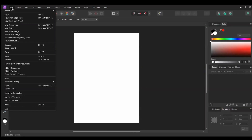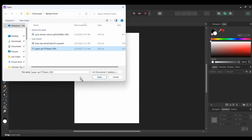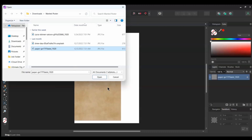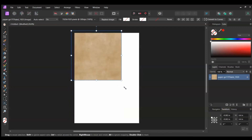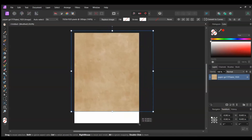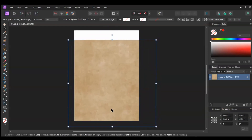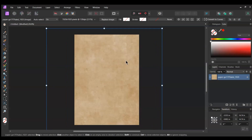Next go to File > Open. Select the image of the old paper texture and drag it onto the document. In the Transform panel, turn on the Lock Aspect Ratio. Then grab the Move tool and resize the paper texture to cover the document like you see it on the screen. Click the Lock icon to lock the background.